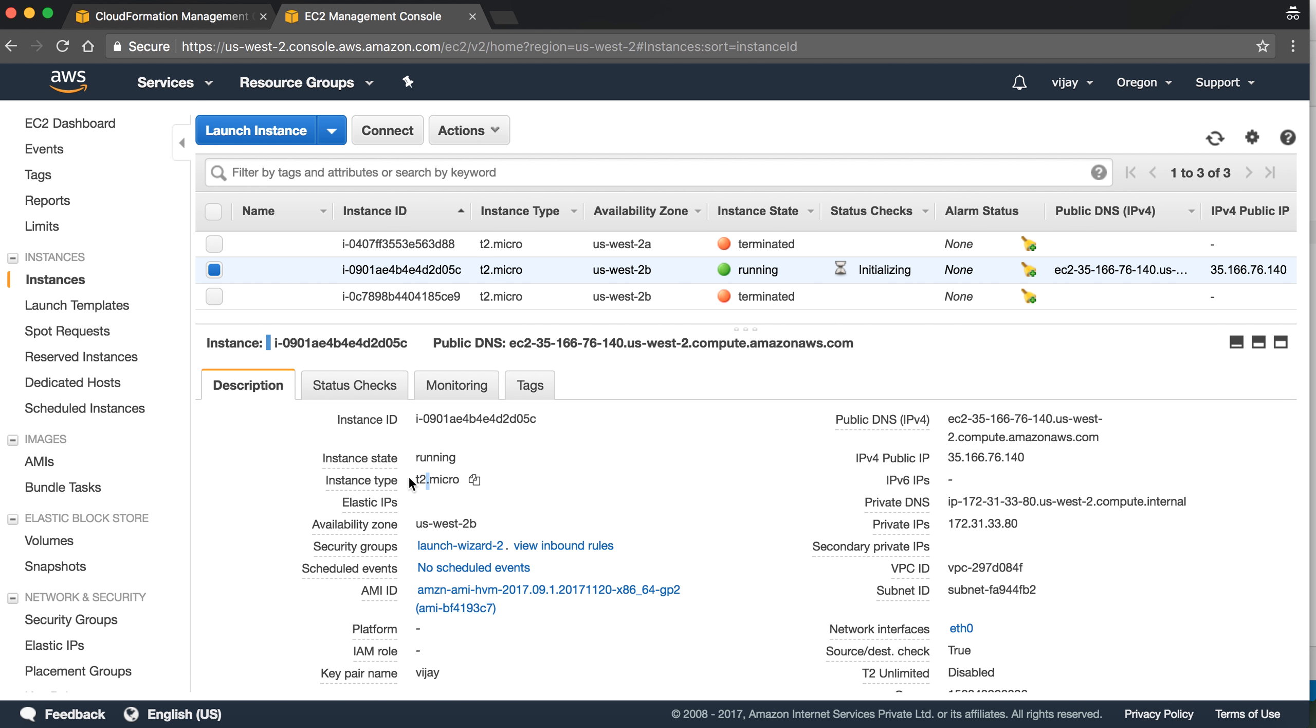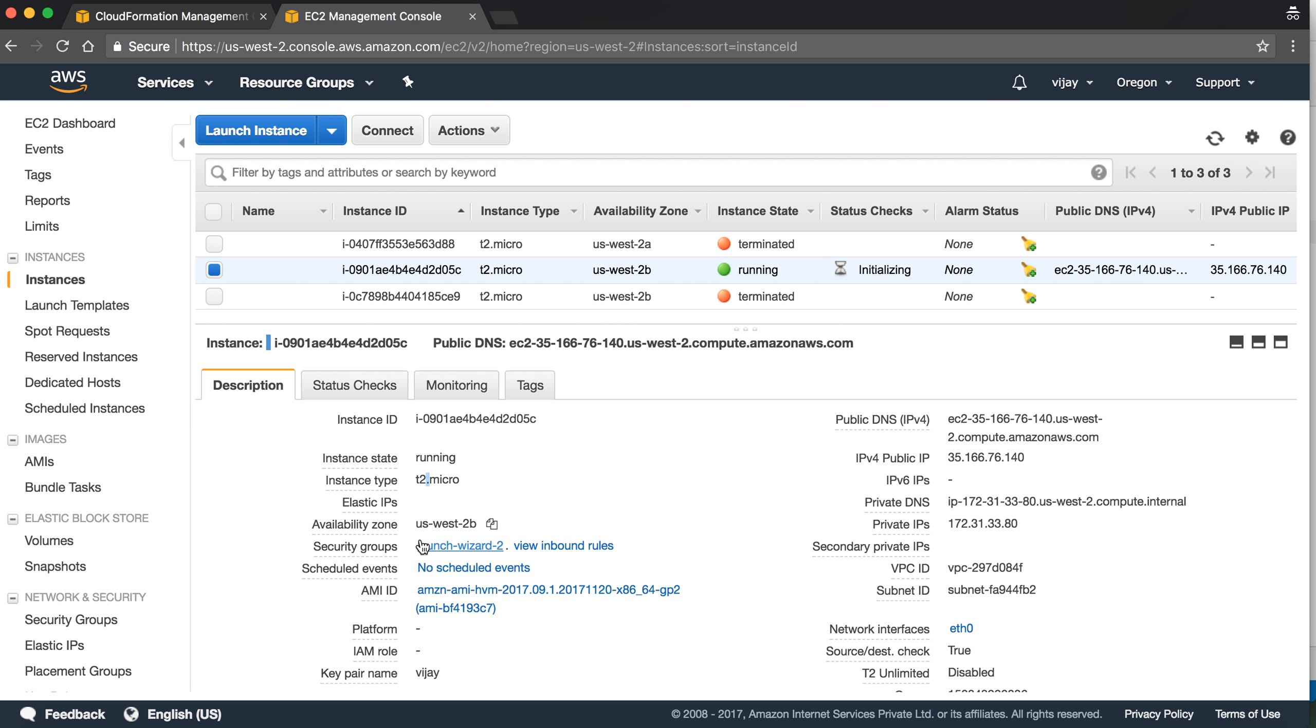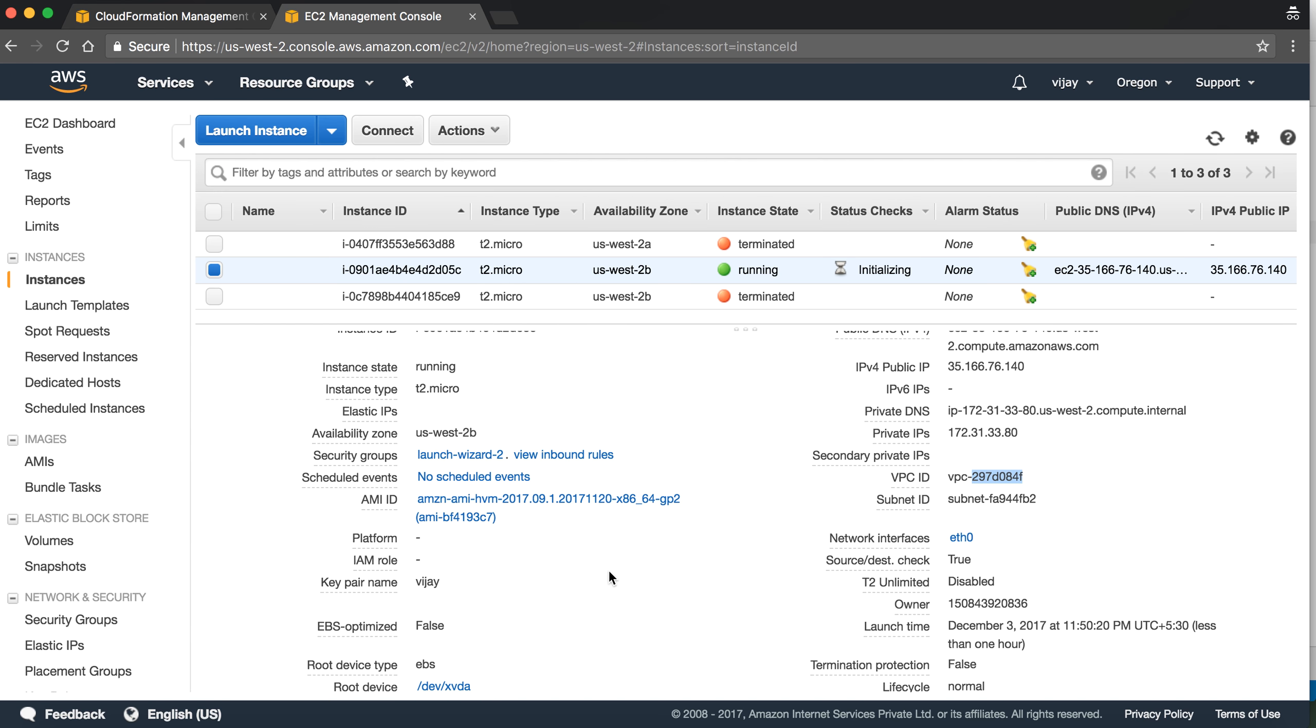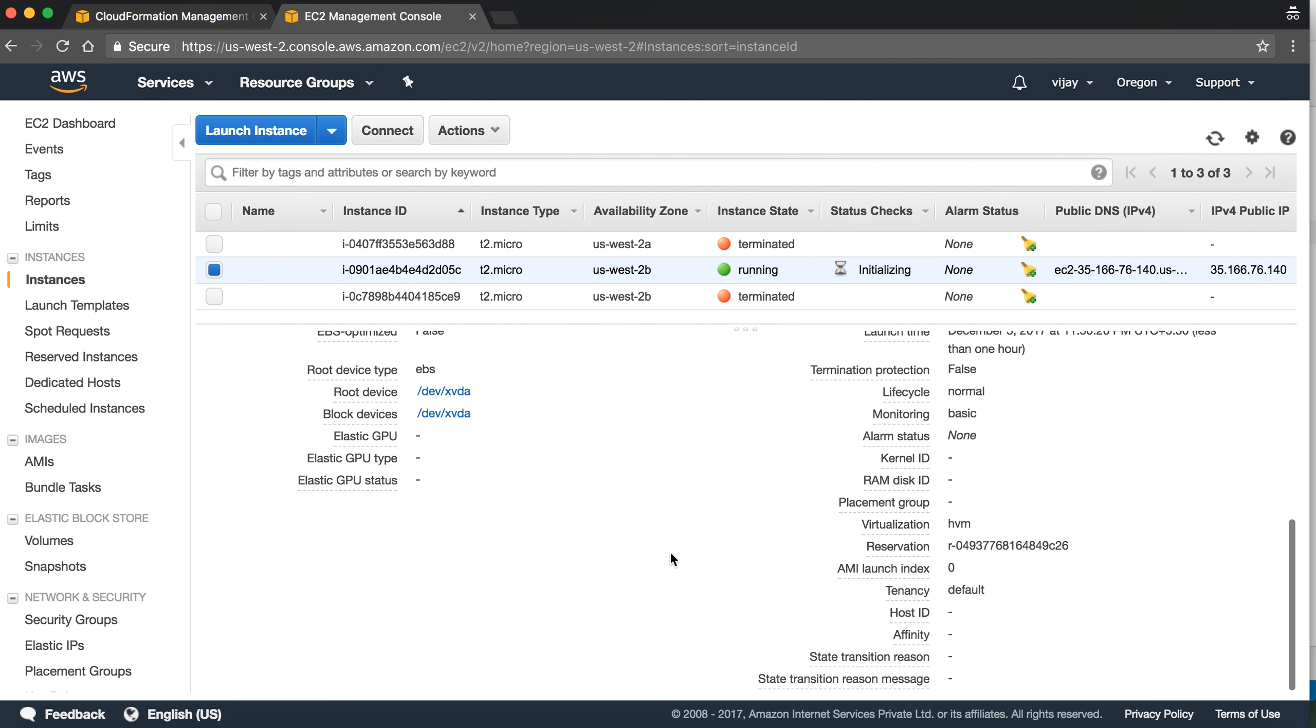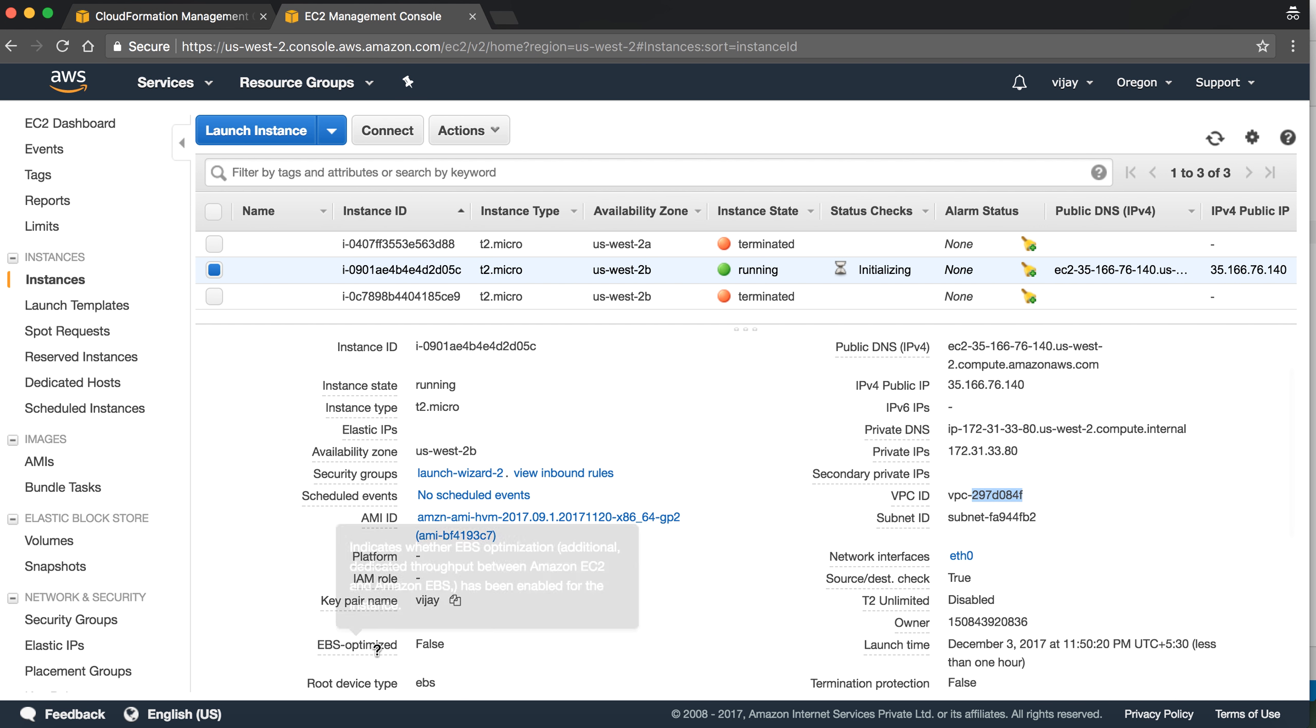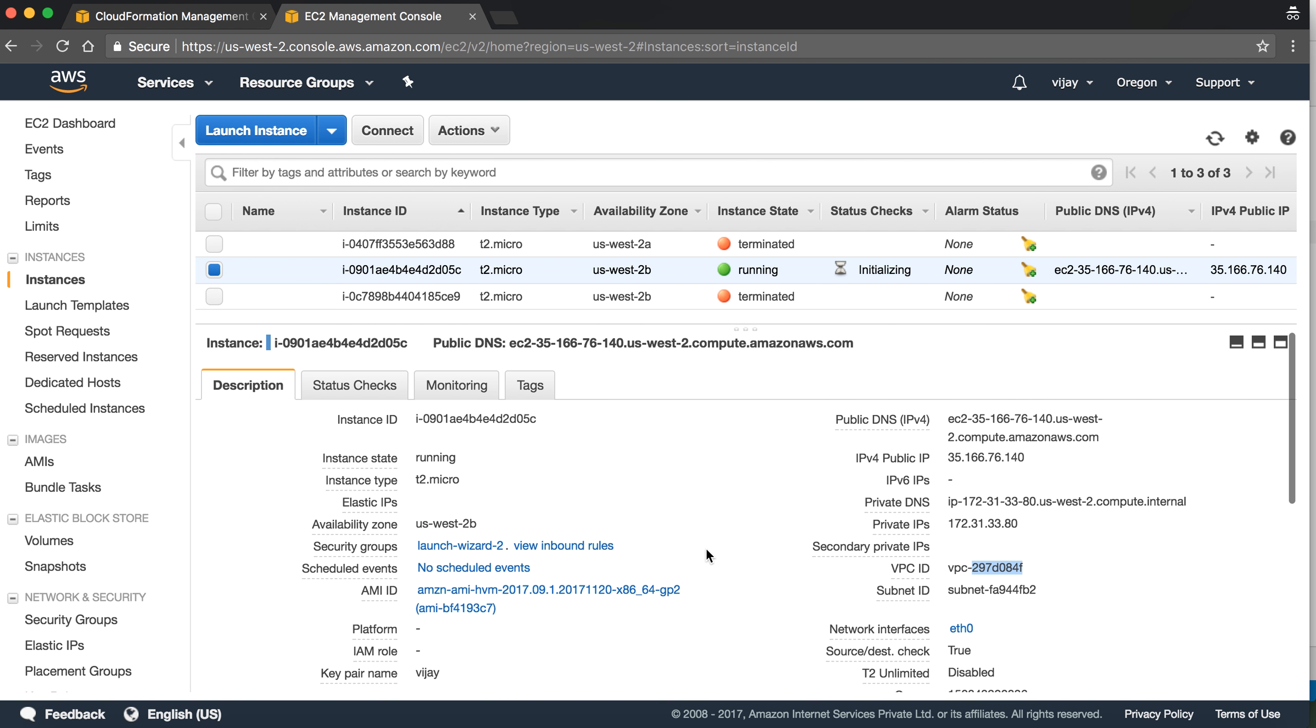This is the instance type which we have given, our availability zone, subnet ID. It's VPC v2, security group. The rest of the things will take the default value. You can also see the key. We have one widget, so you can see the architecture.